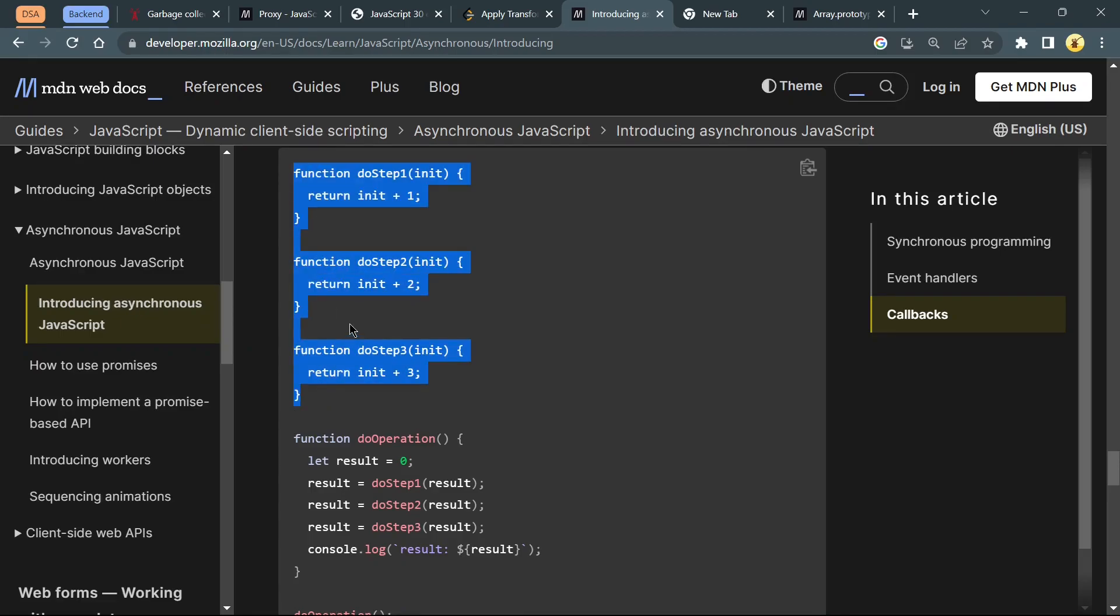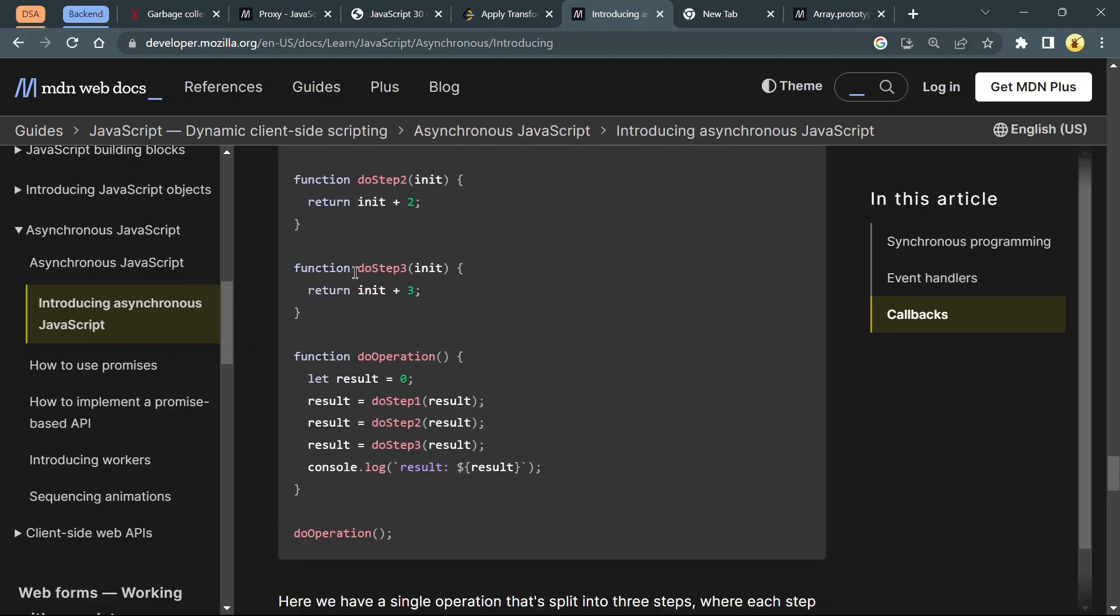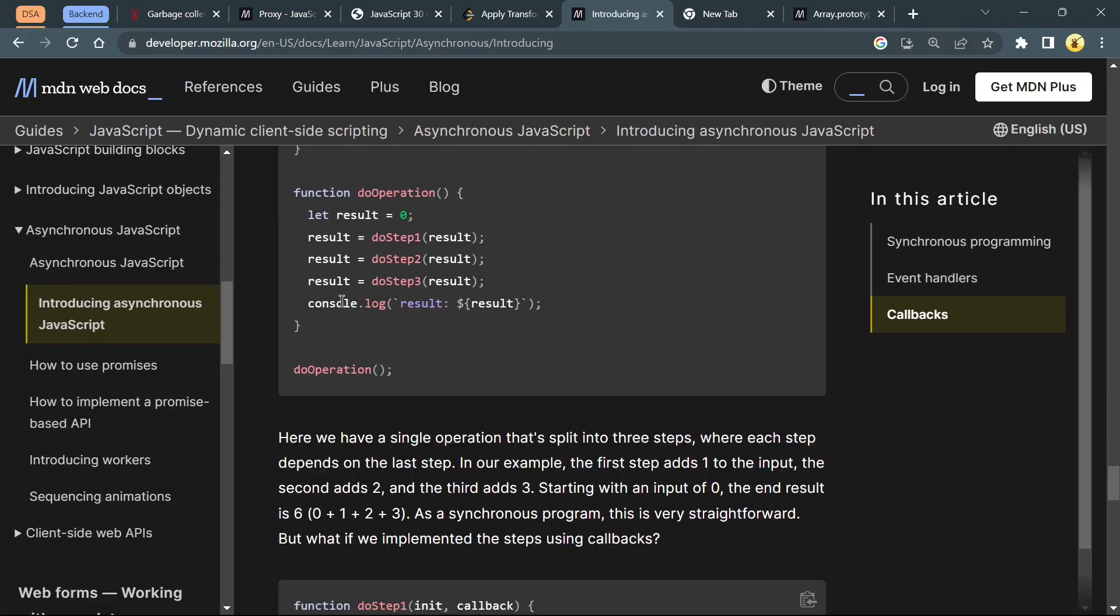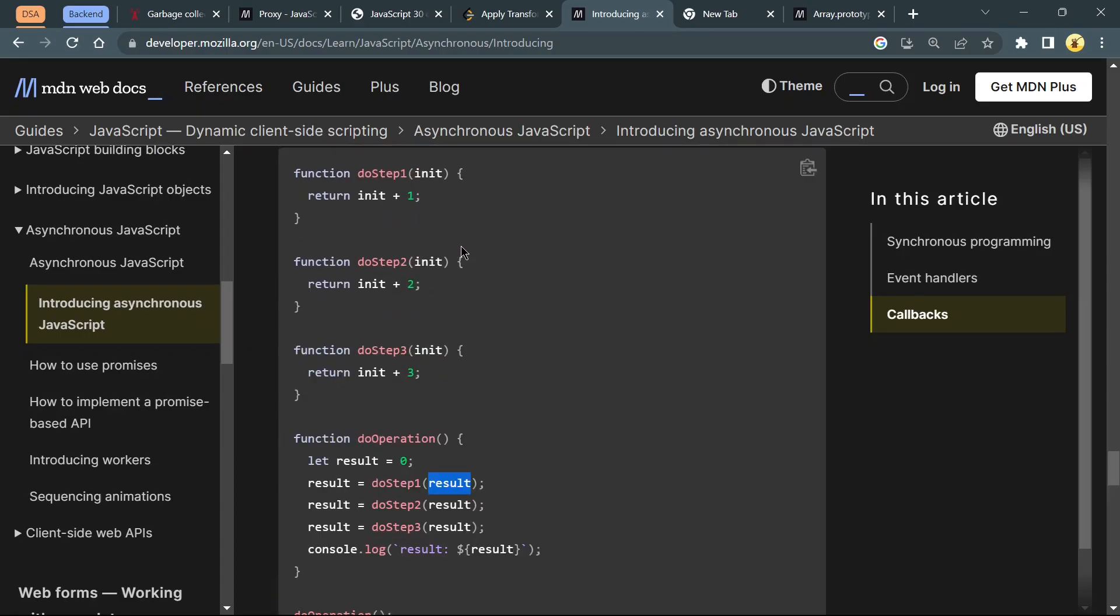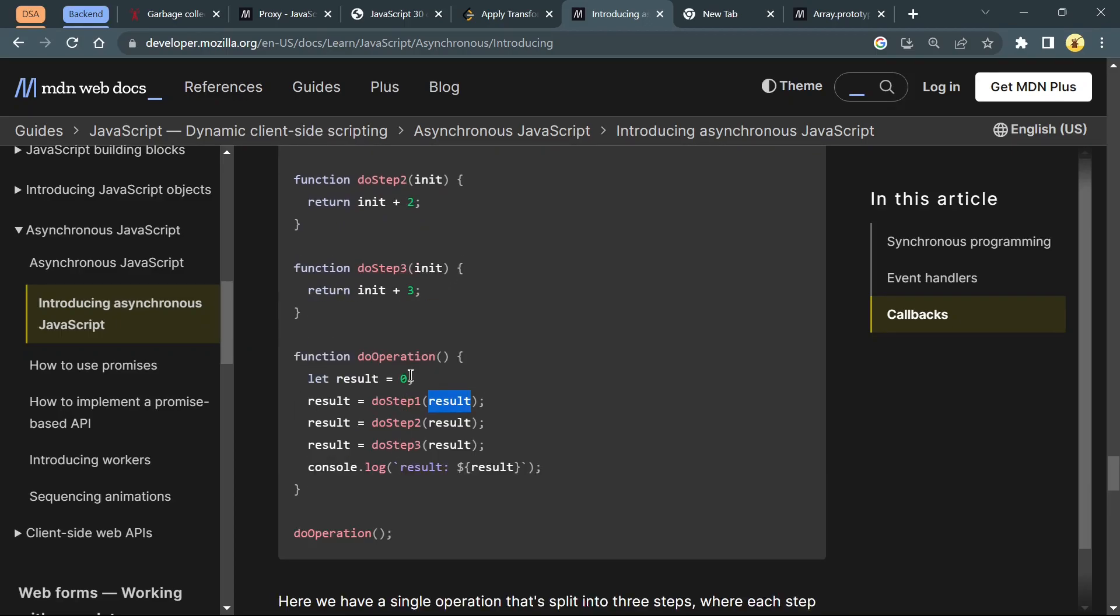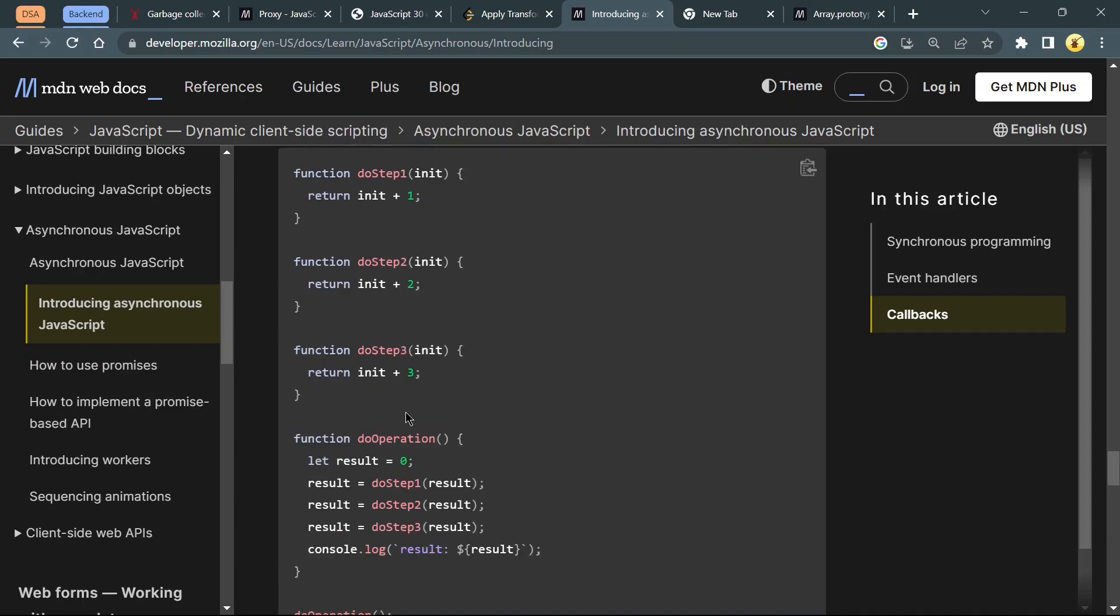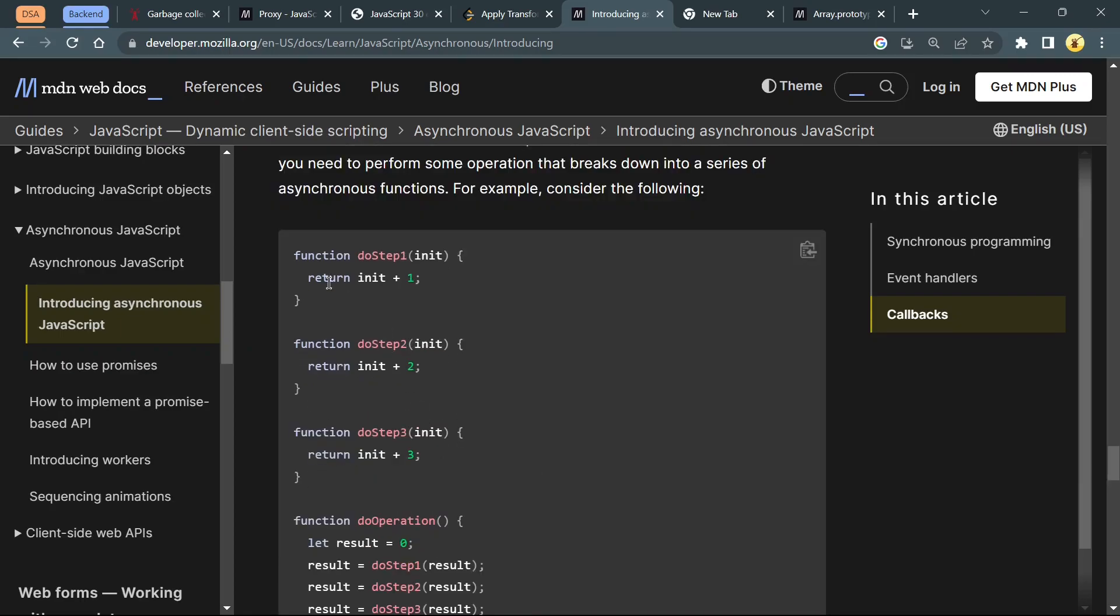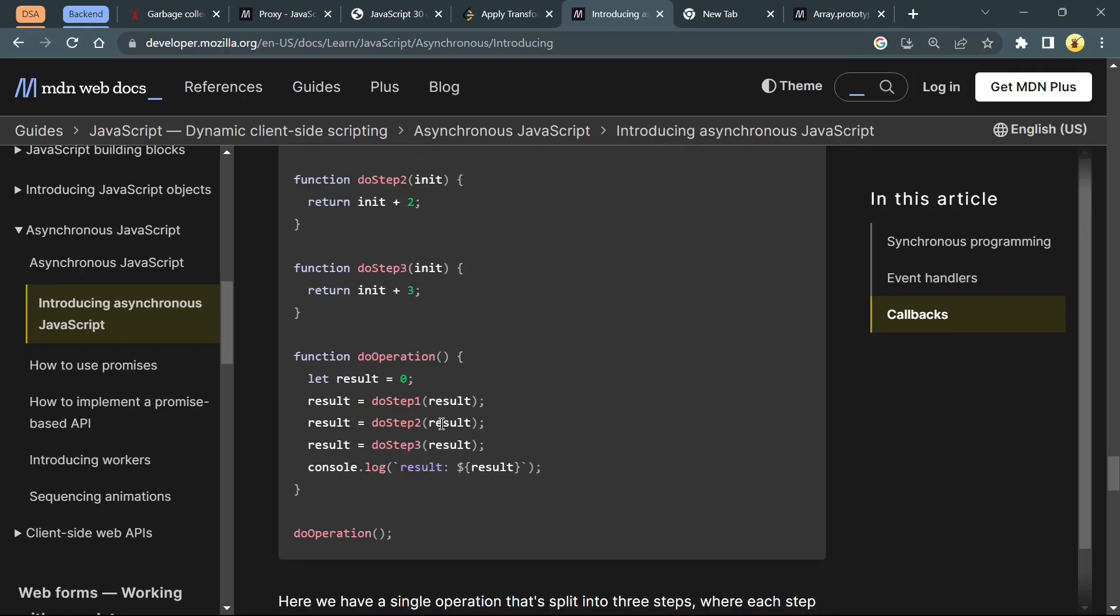You can see this code. We have three functions: doStep1, doStep2, doStep3, and doOperation. First we are calling the doOperation function, and result1 will store doStep1 passing argument result. So at the beginning, if we pass result as 0, then doStep1 passing 0 will return 0 plus 1, which is 1. Again result will store doStep1, now result is 1.